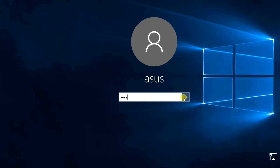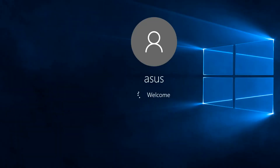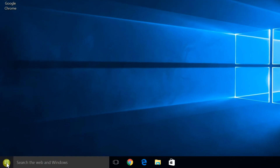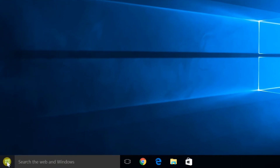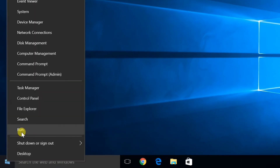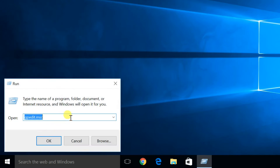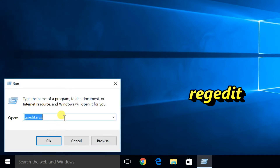Method 2: Remove Password Reveal Button using Registry. Right-click the Start Button and select Run. Type Regedit and click OK.